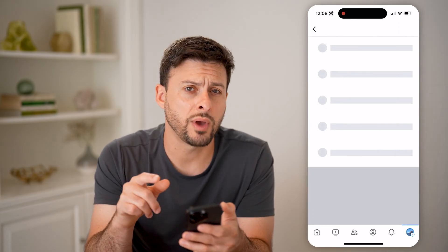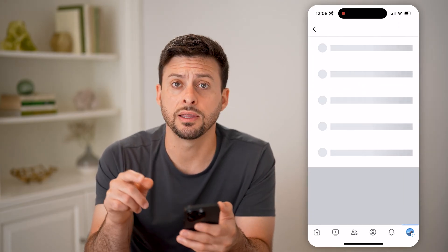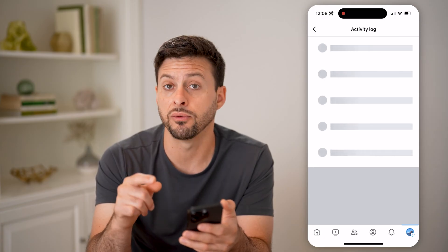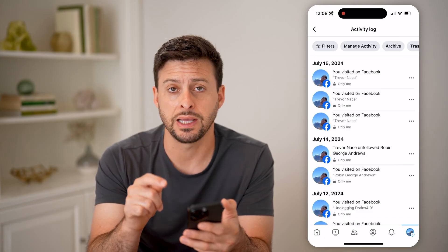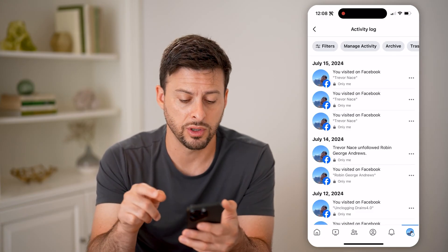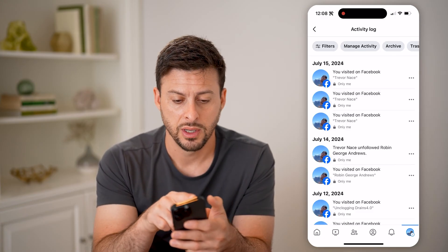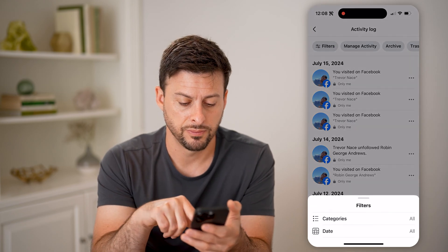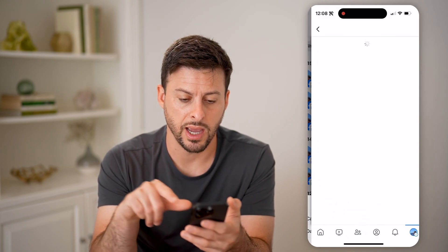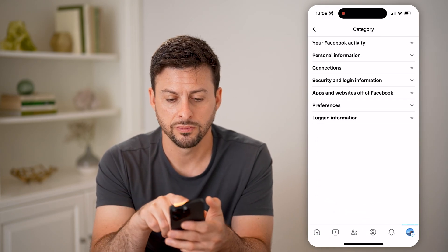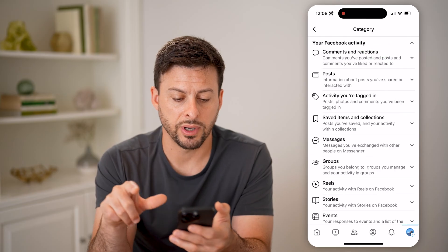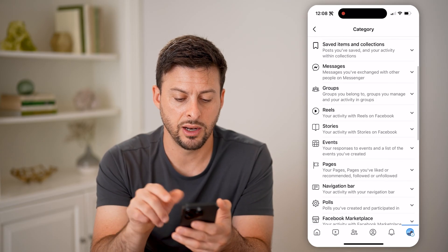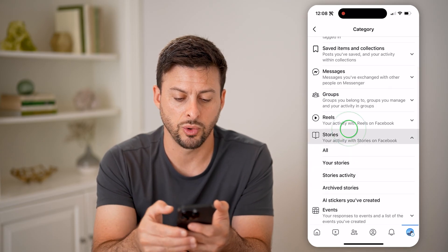This will show you every single thing that you have done on Facebook, but we need to filter down for just the activity we're looking for. So let's tap on filters at the top left, tap on categories, then open up your Facebook activity and then open up stories.